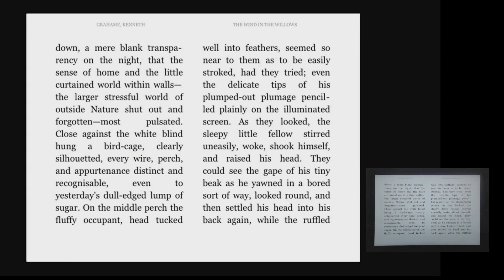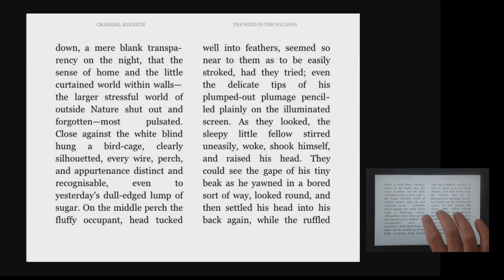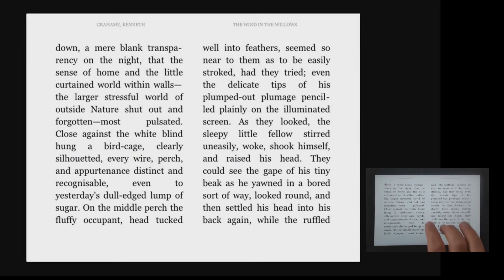The book begins reading from page 67: 'A mere blank transparency on the night. That the sense of home and the little curtained world within walls. The larger stressful world of outside nature shut out and forgotten.' As before, as soon as we navigated to the page, VoiceOver started reading immediately from the top.